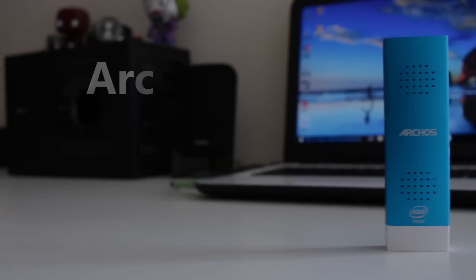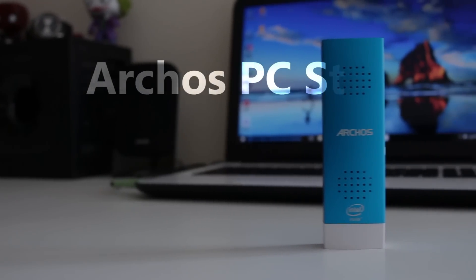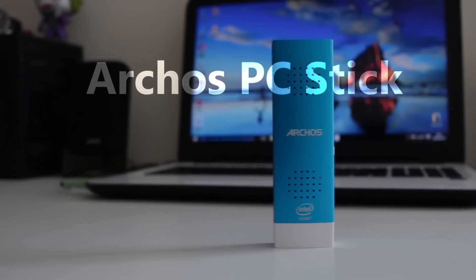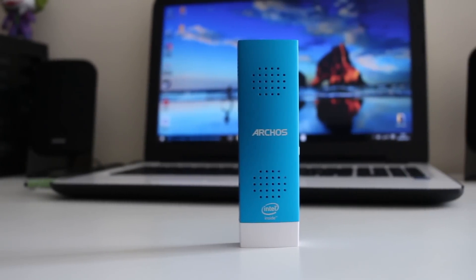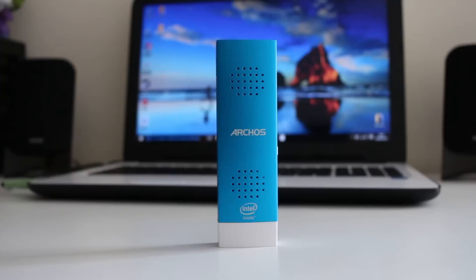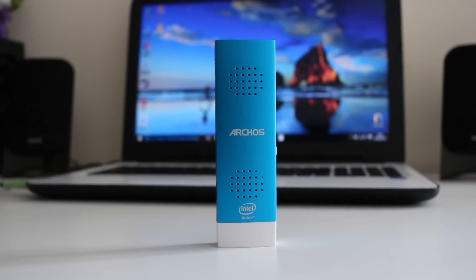Hey guys, it's Weston here. So today we're going to be looking at the pros and cons of the Archos PC stick, but before we do that I'd like to quickly thank Harvard PR for sending this out for me to look at.